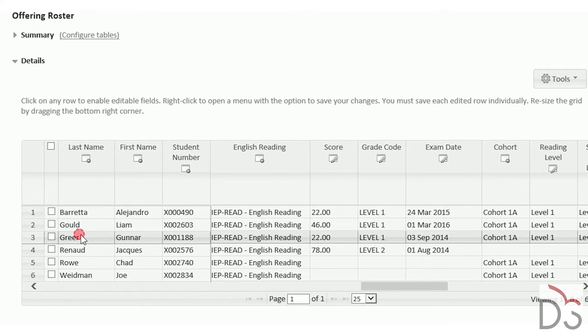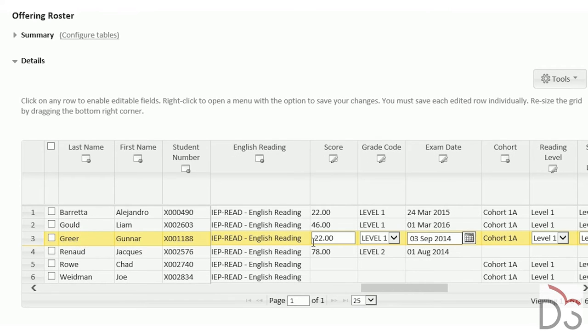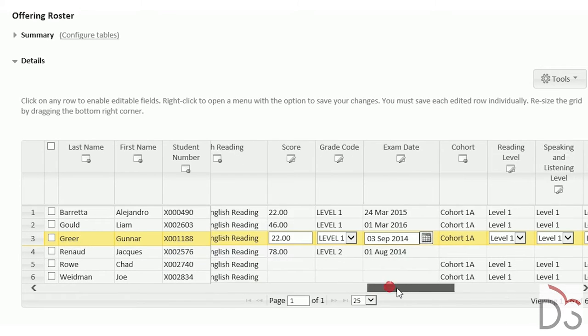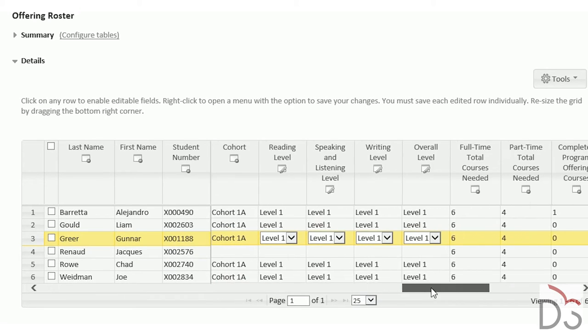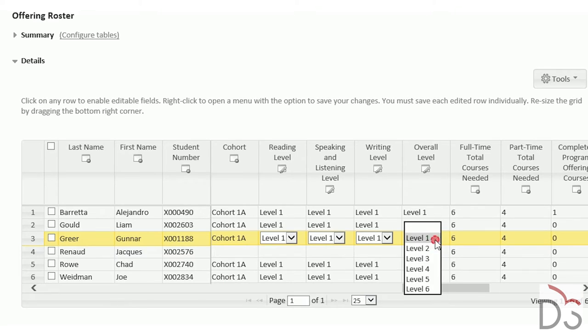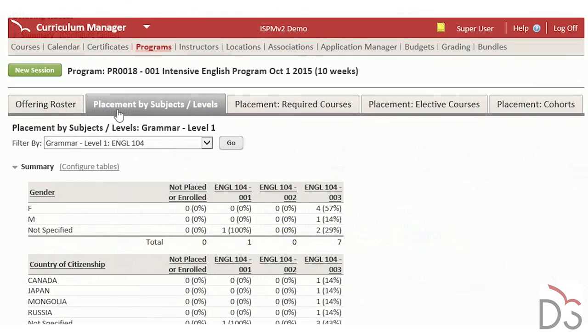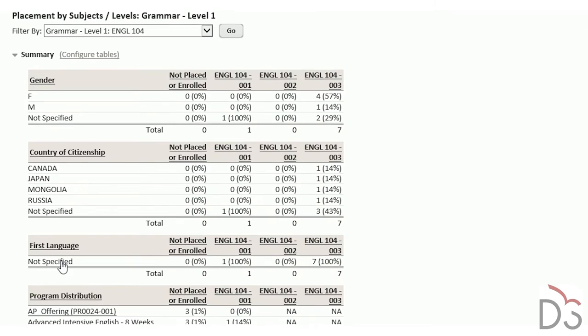Staff can upload or enter placement test results and assign a progression level to each student. What used to take an army of staff, students can now be easily placed into sections.